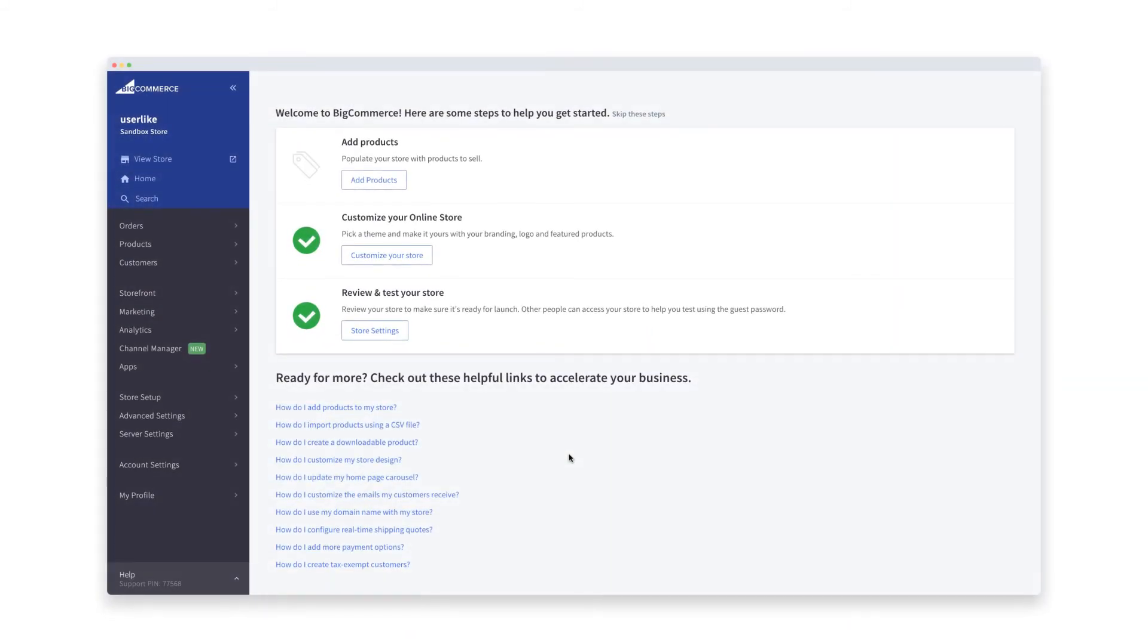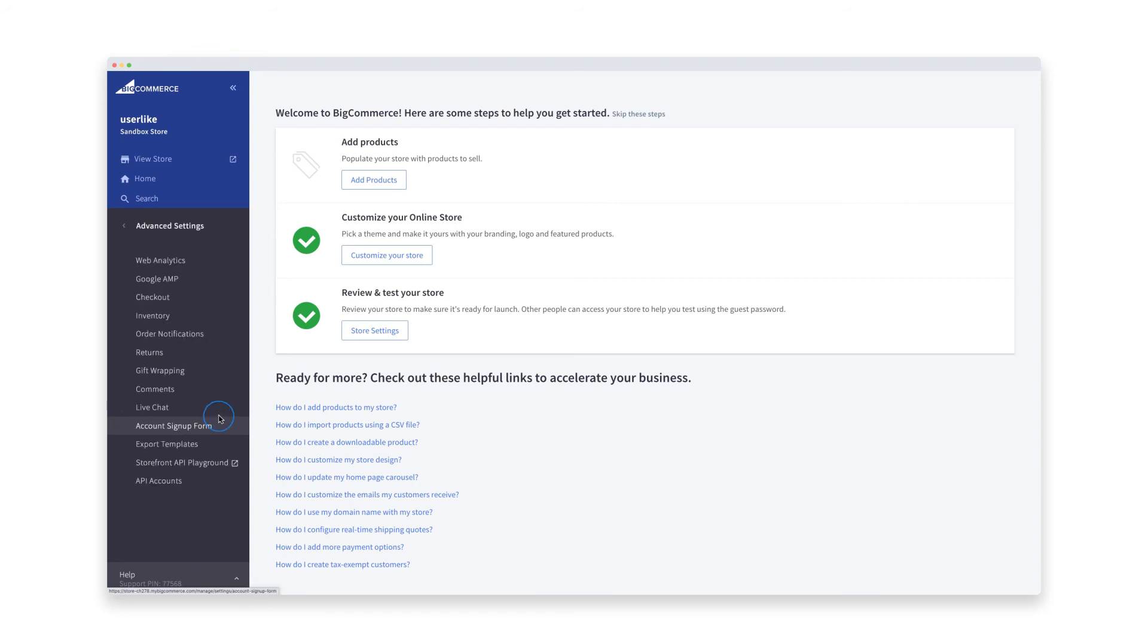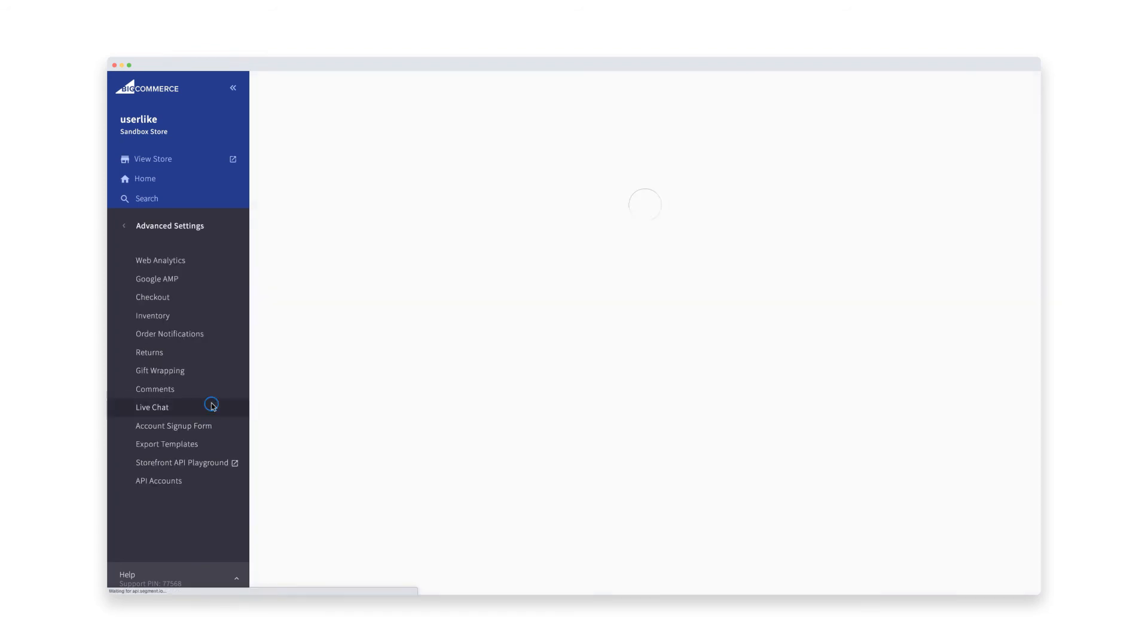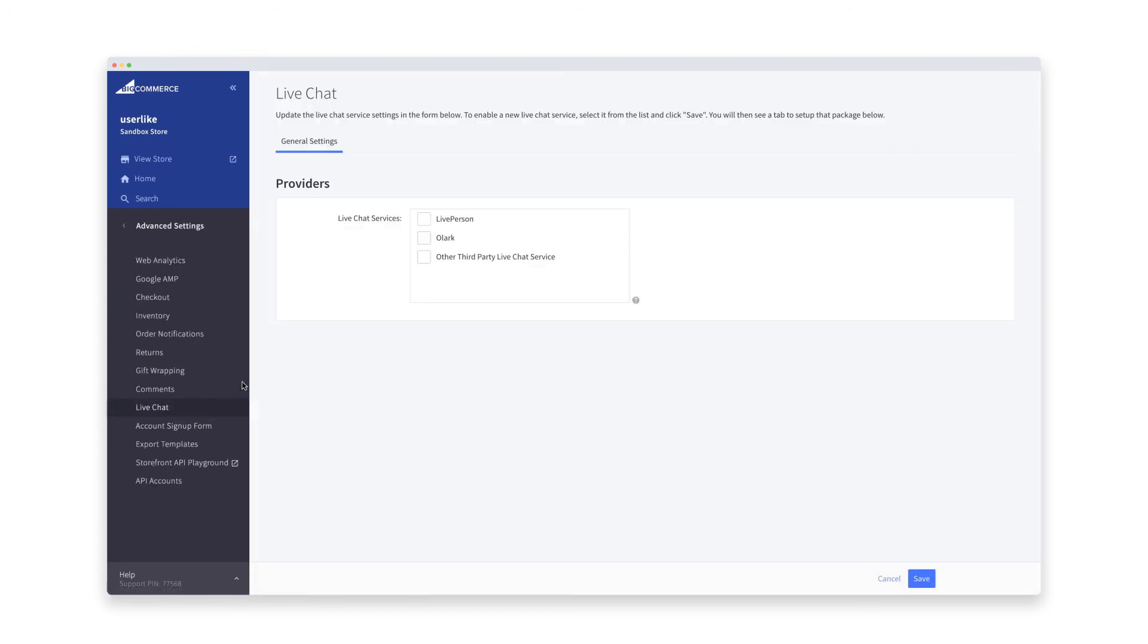On your home screen, go to Advanced Settings in the menu on the left side, then click Live Chat. Under Providers, select the option Other Third-Party Live Chat Service.